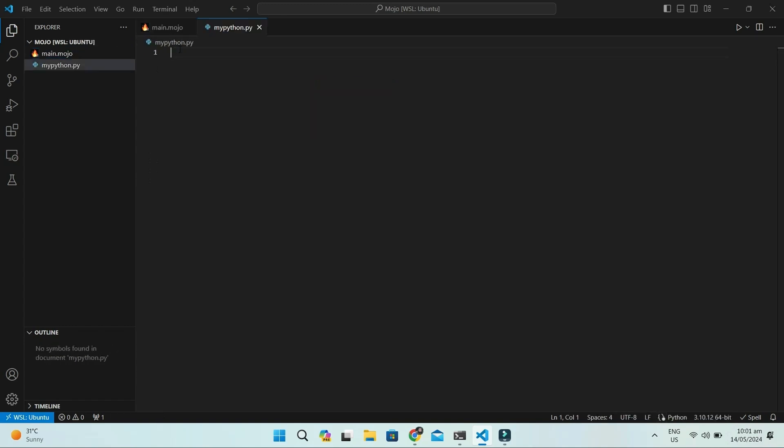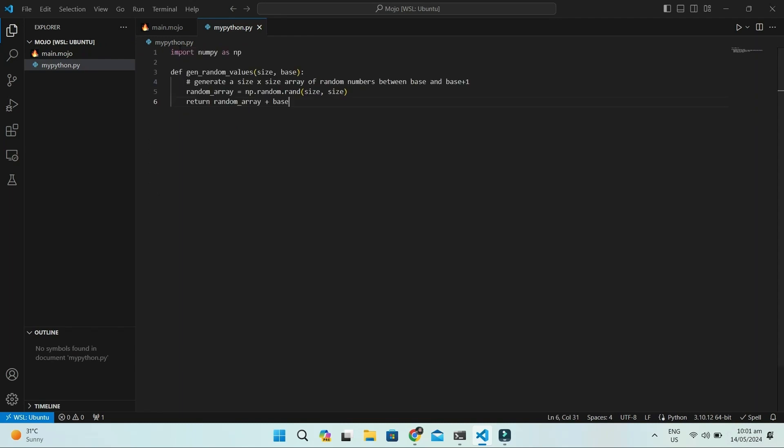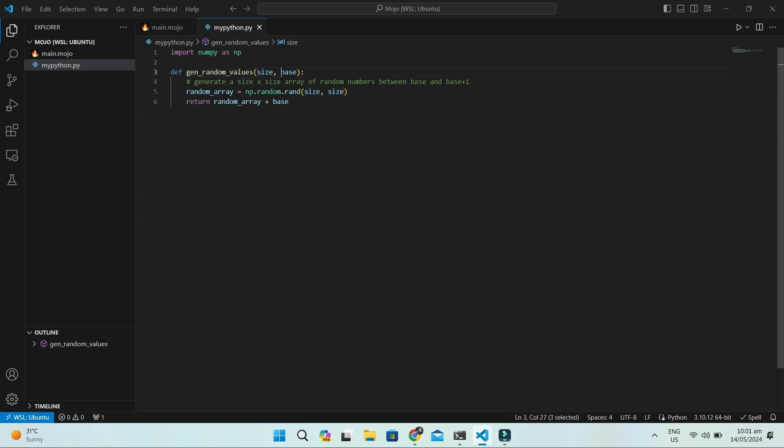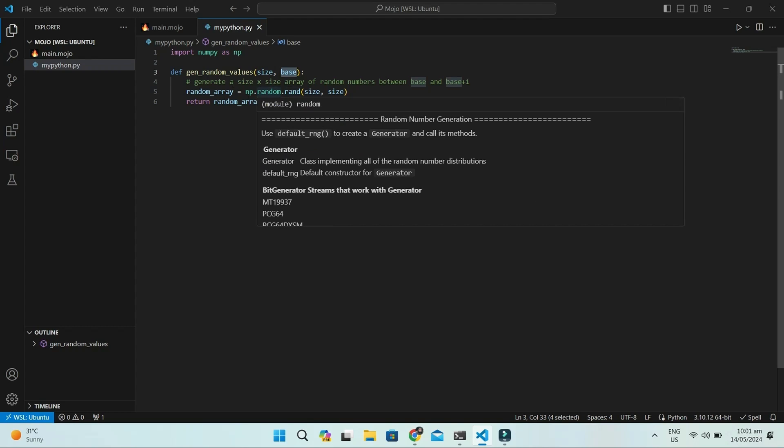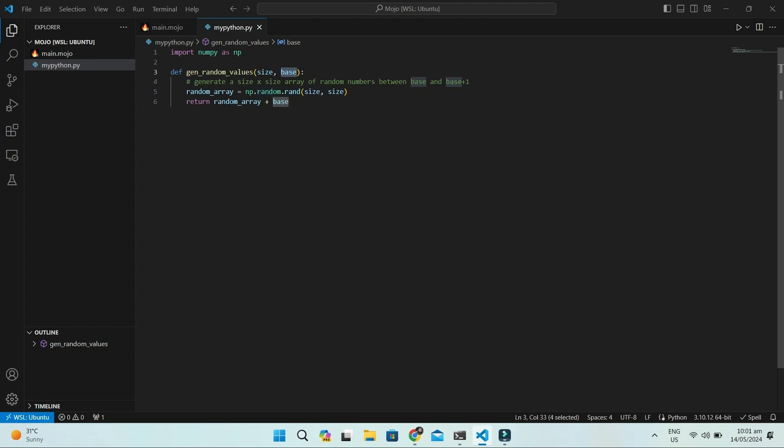This function helps you out. You tell it how many random numbers you want and what the starting point should be for these numbers. Define a generate random values function, which takes size and base. This says, hey, I'm defining a function called GenRandomValues, and it needs two things to work. How many random numbers you want, size, and where you want to start, base.